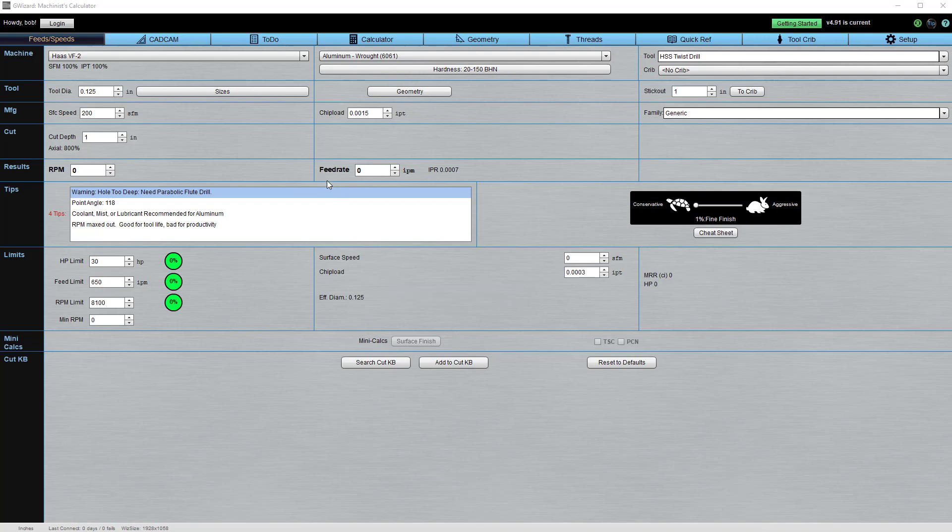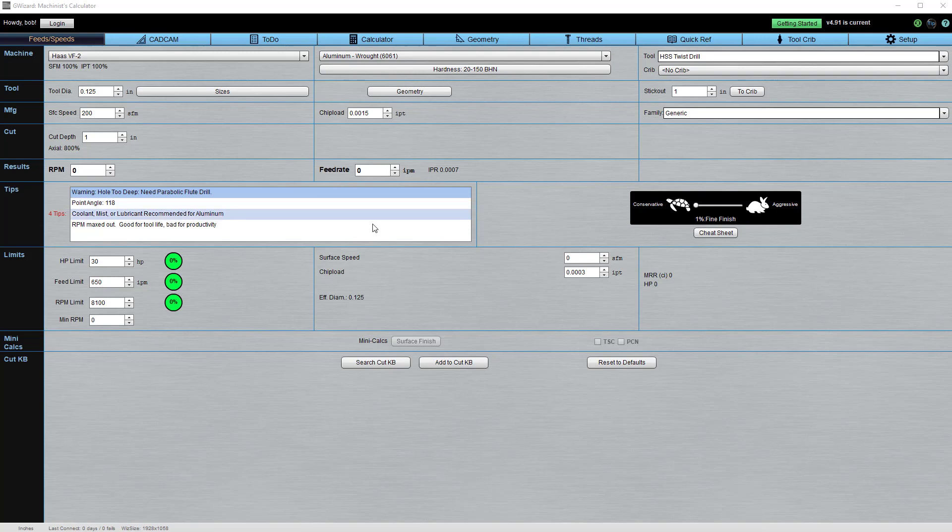For example, we're drilling a hole here. Small diameter drill, very deep cut depth relative to the number of diameters. So we come along and we tell you, you need to be using a parabolic flute drill for this hole. Here's the optimum point angle for this material, and so on.